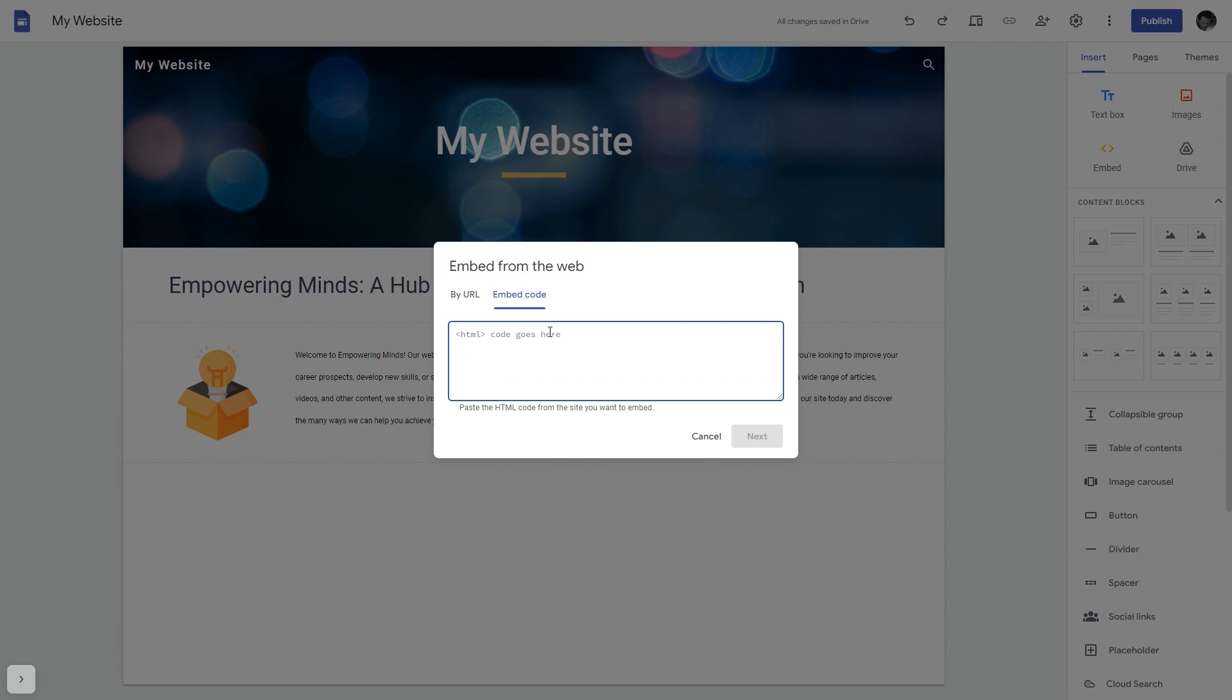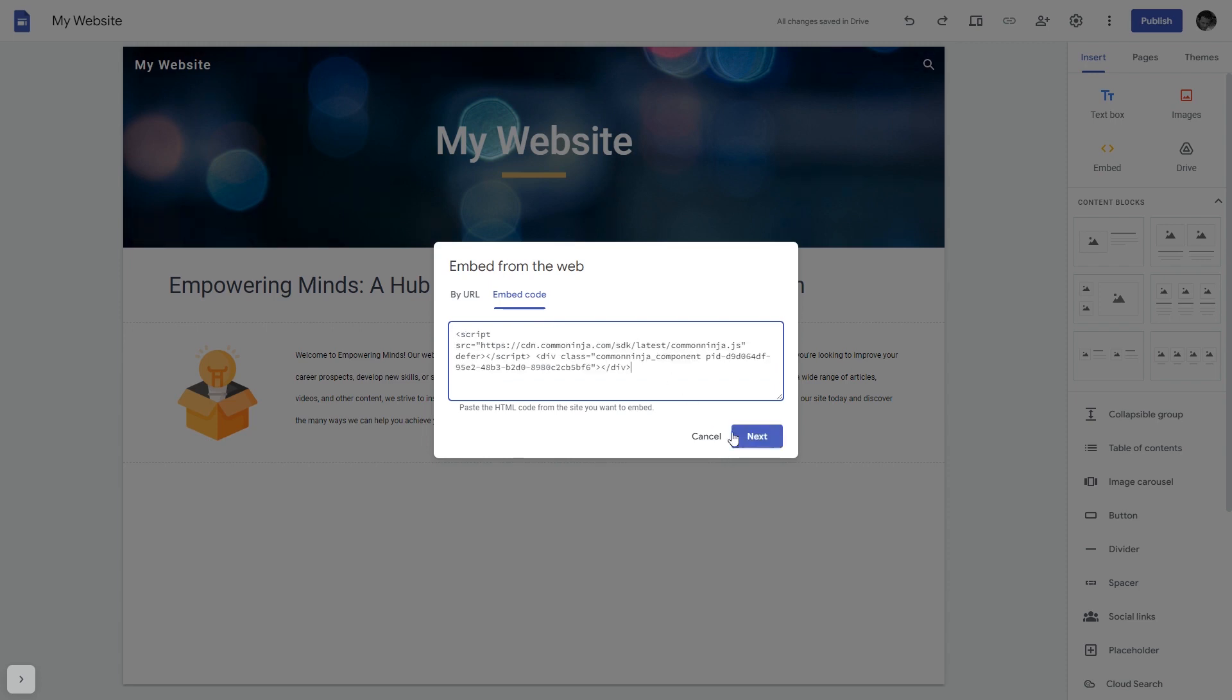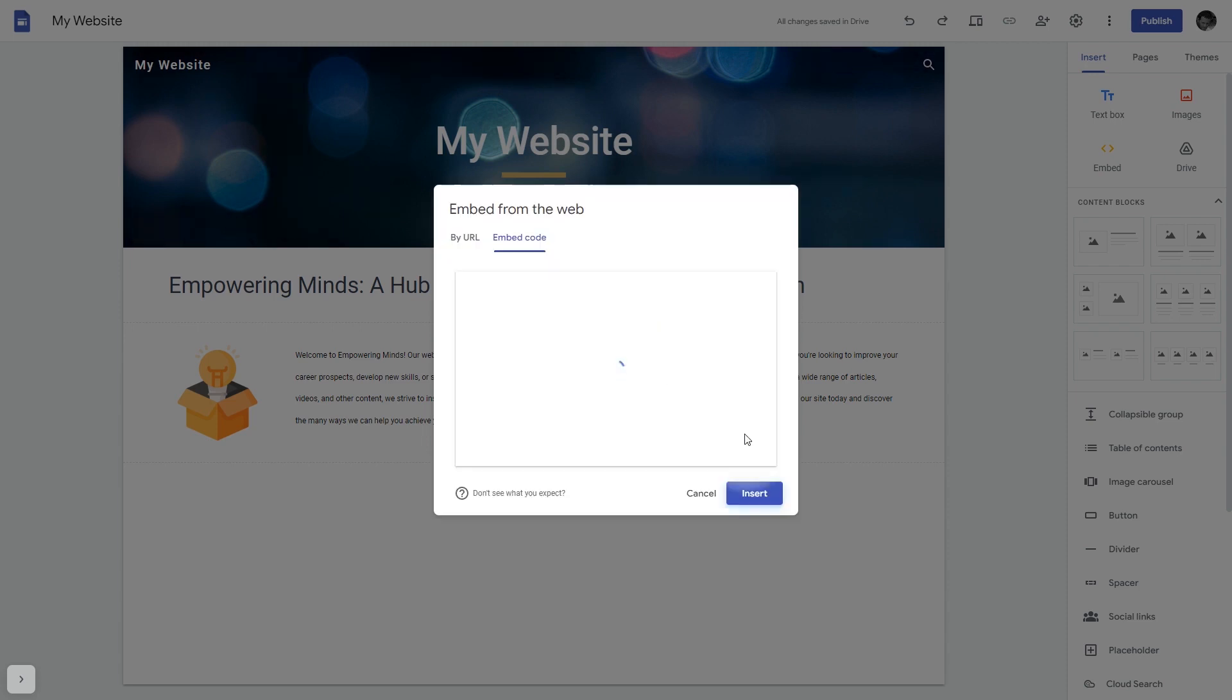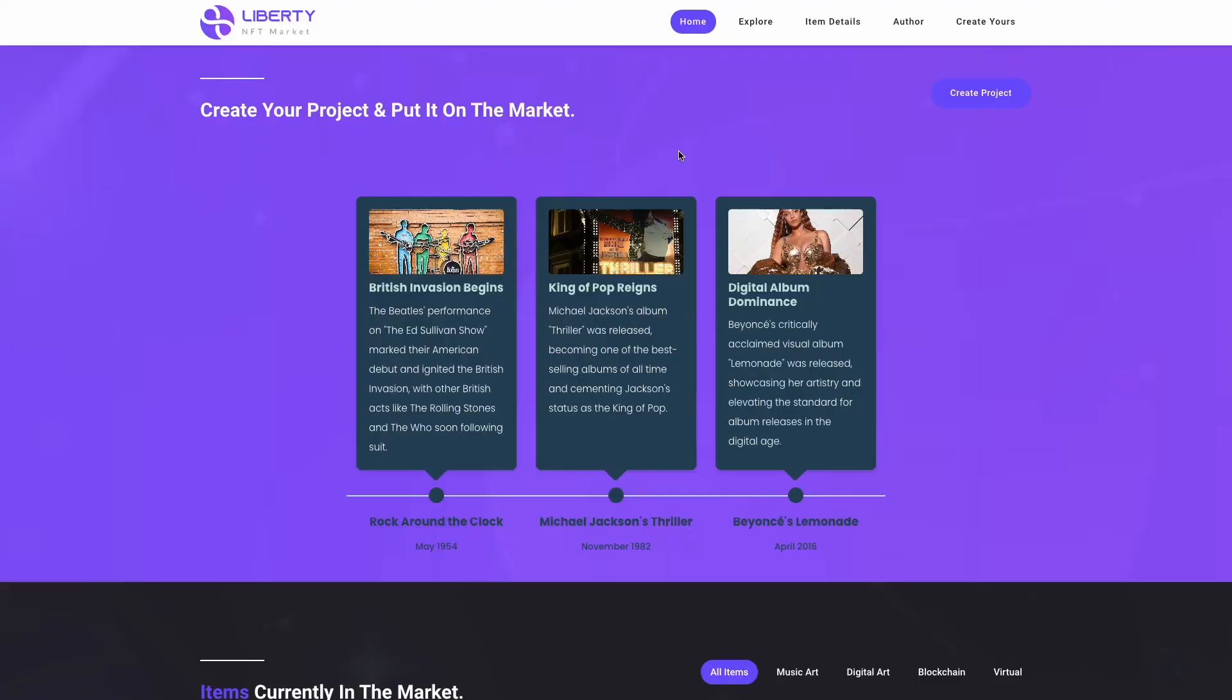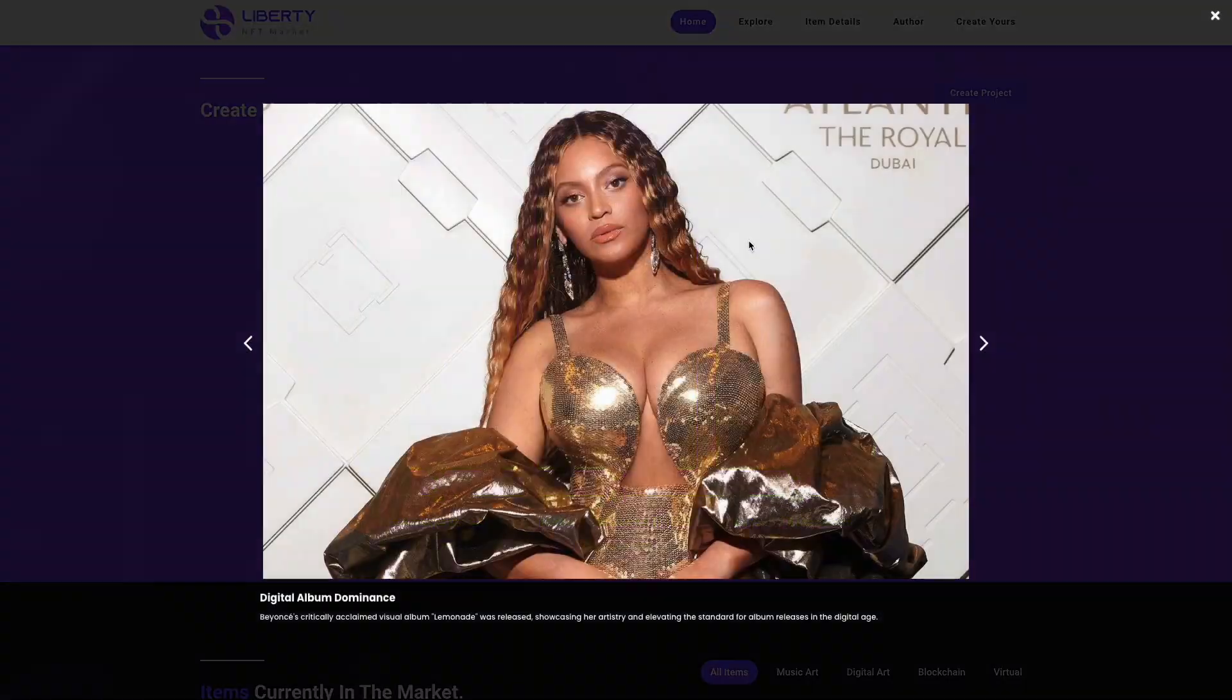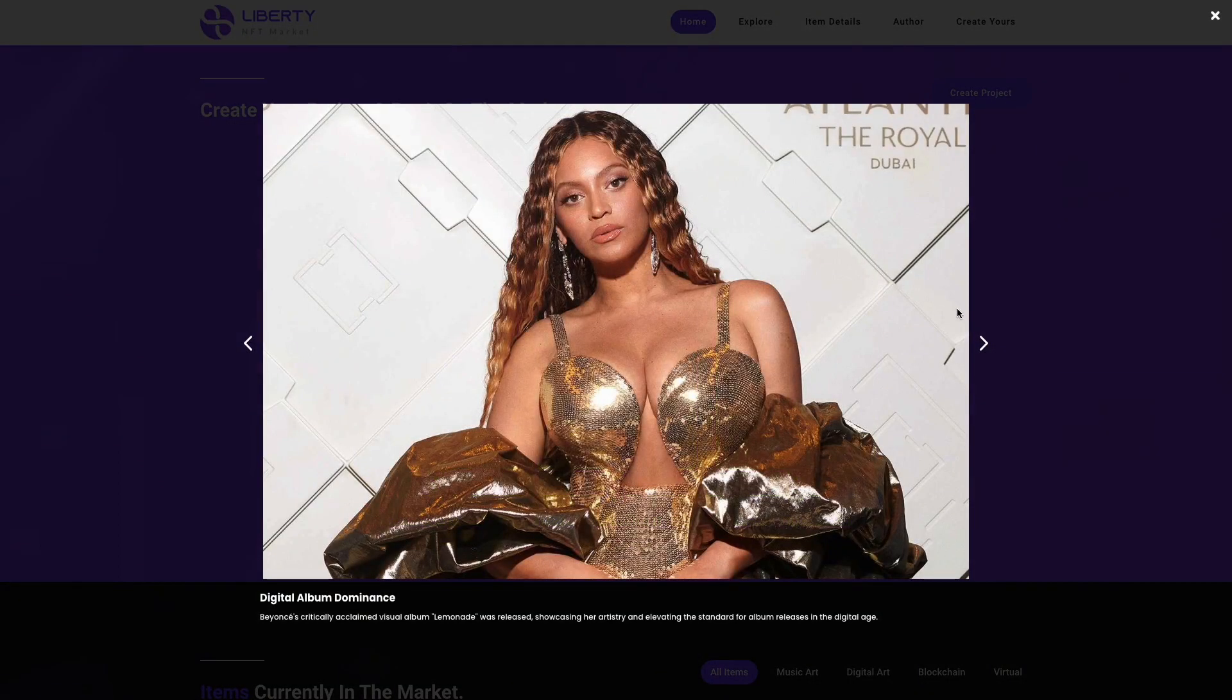Here simply add the widget code that you copied before. Click on the next button and then on insert, and that's it. Now the timeline widget will show on your website.